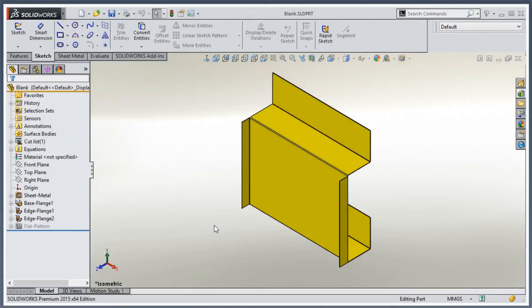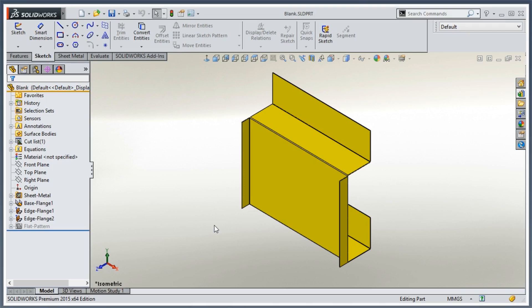Today we're going to talk about grain direction on our sheet metal flat patterns. This is really a two-step process. The first part is that we have to tell the model what direction our grain direction is. The second step is conveying that info onto our drawings. So let's go ahead and jump right into it.